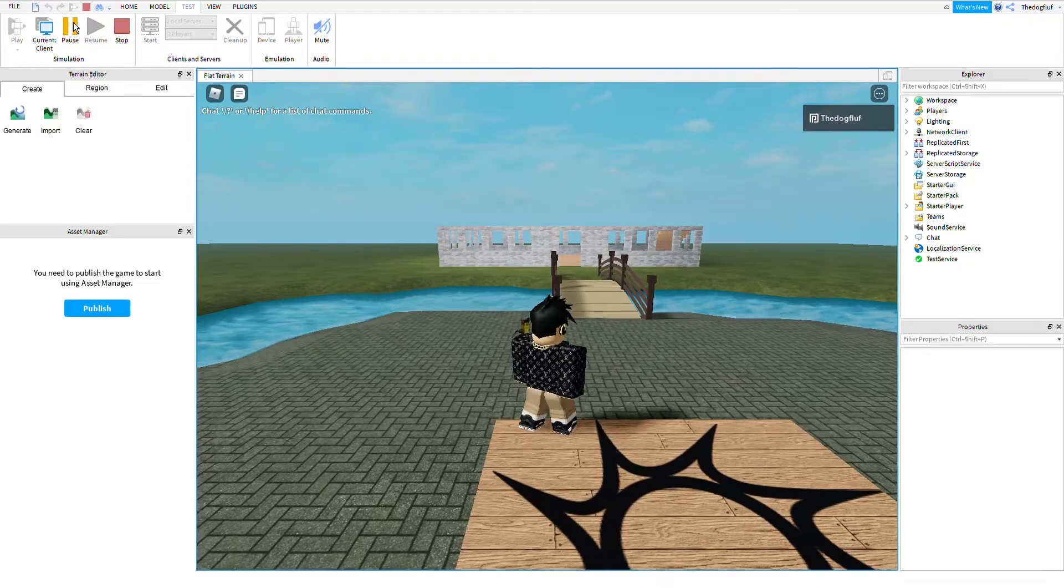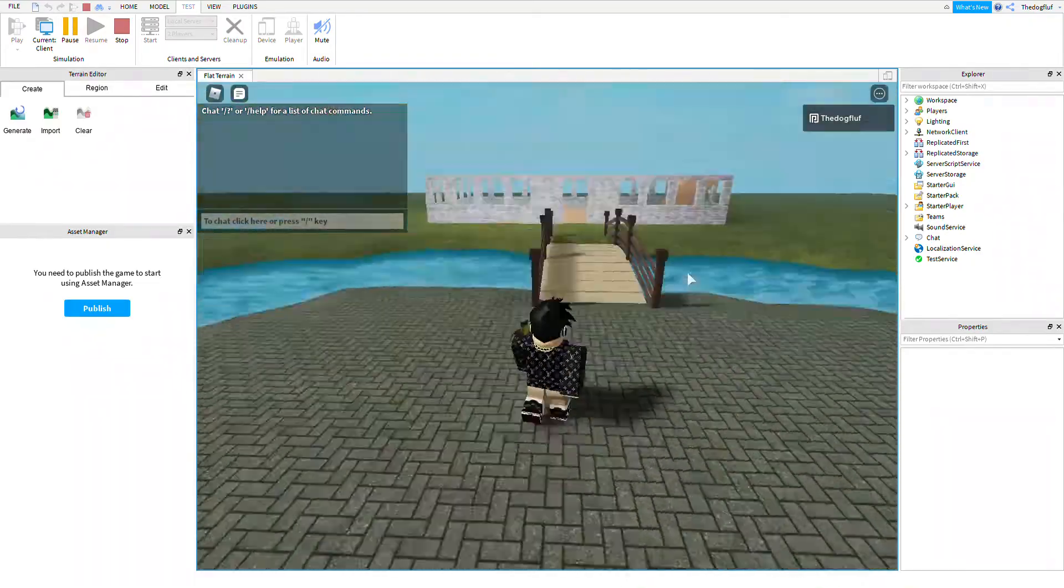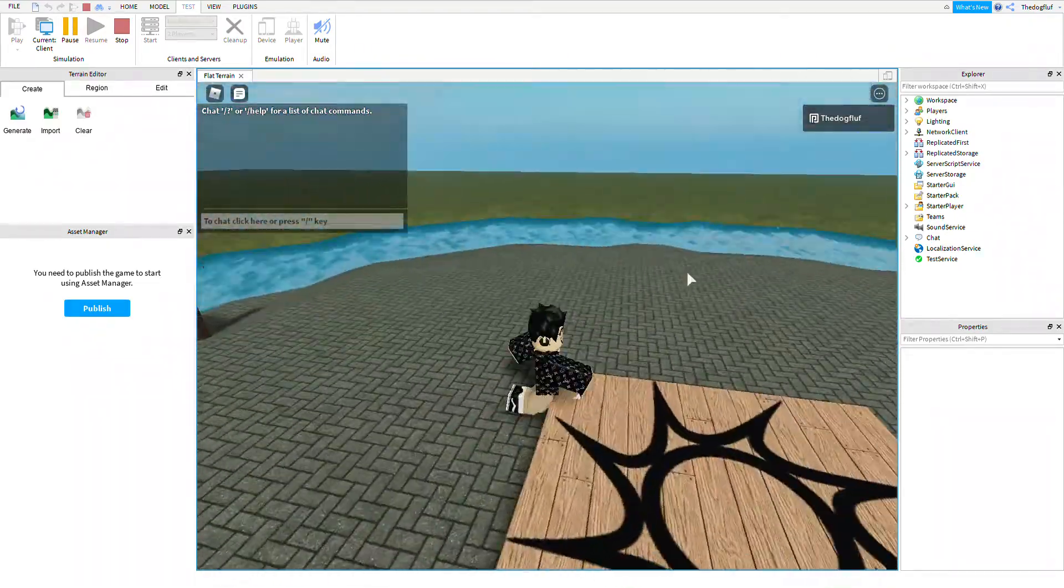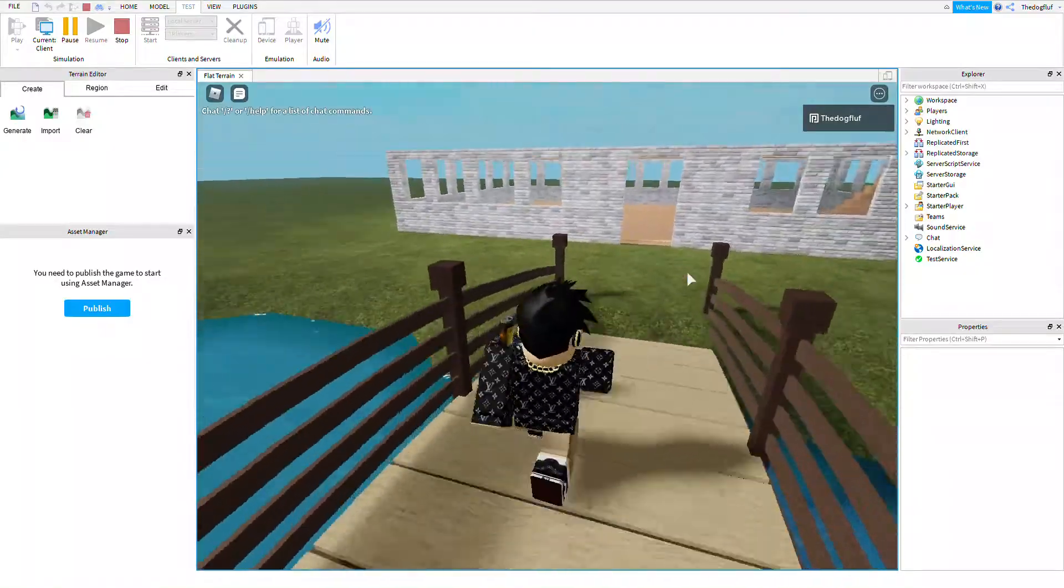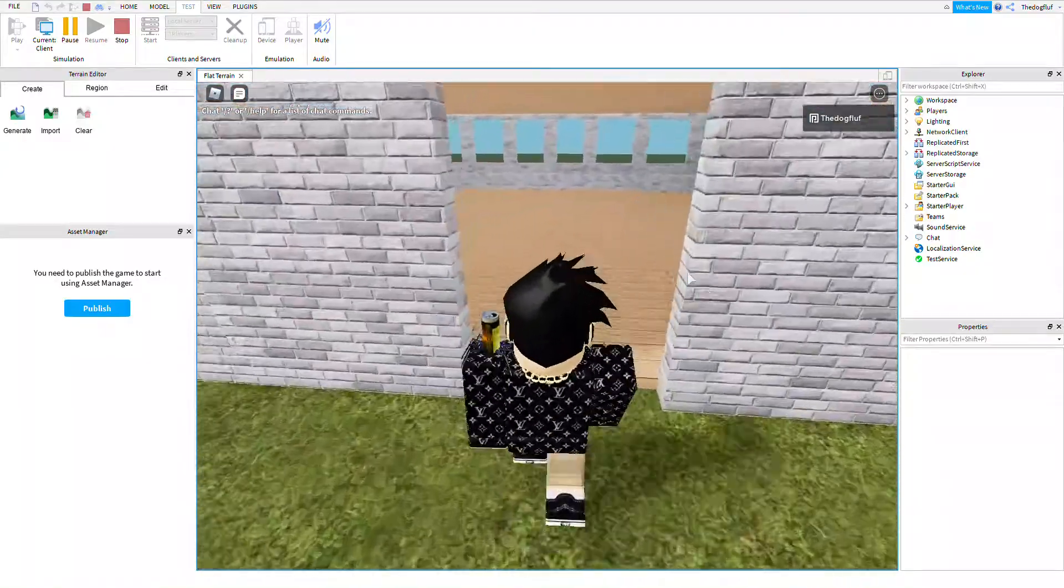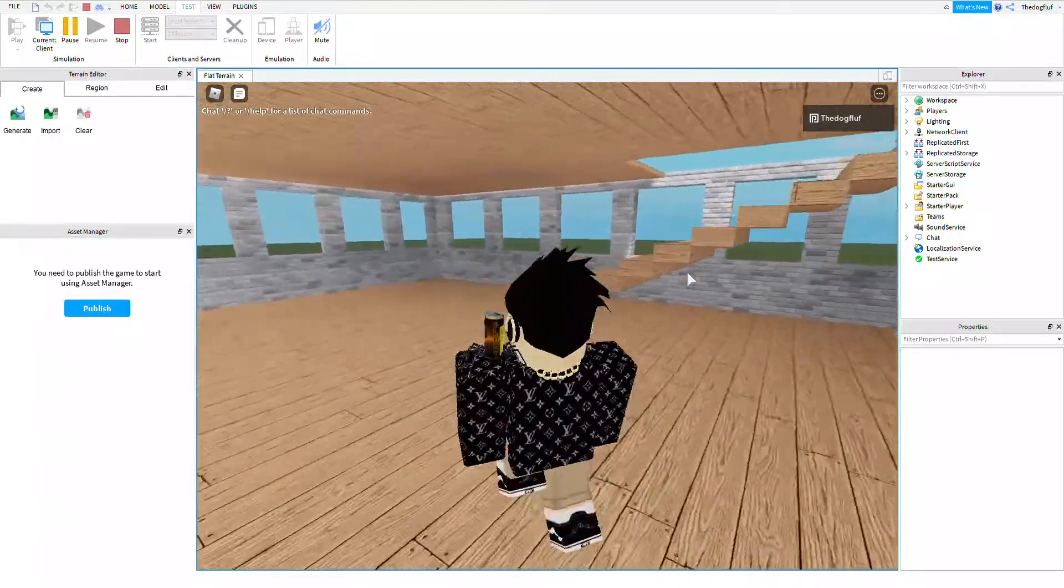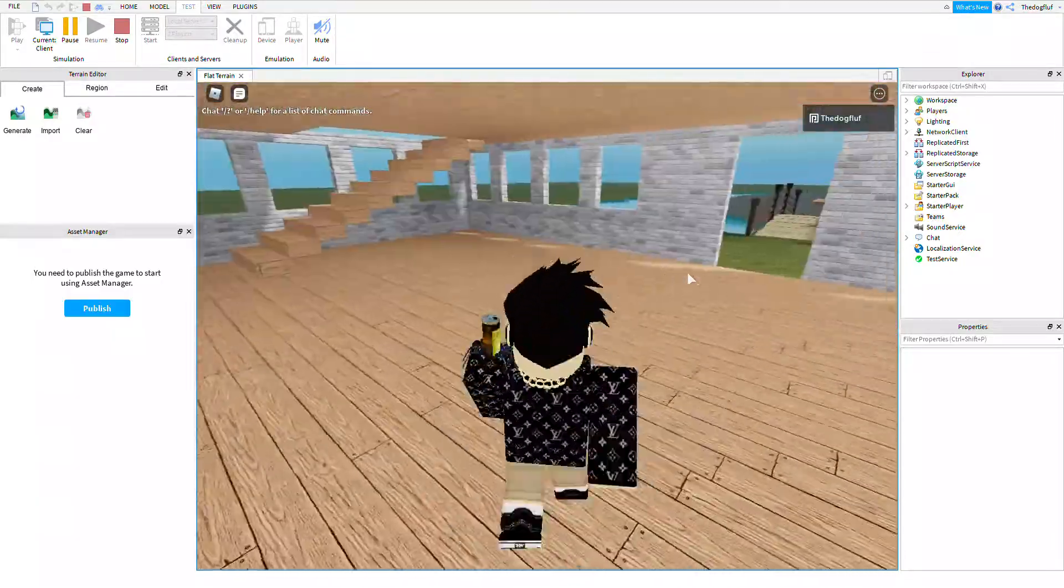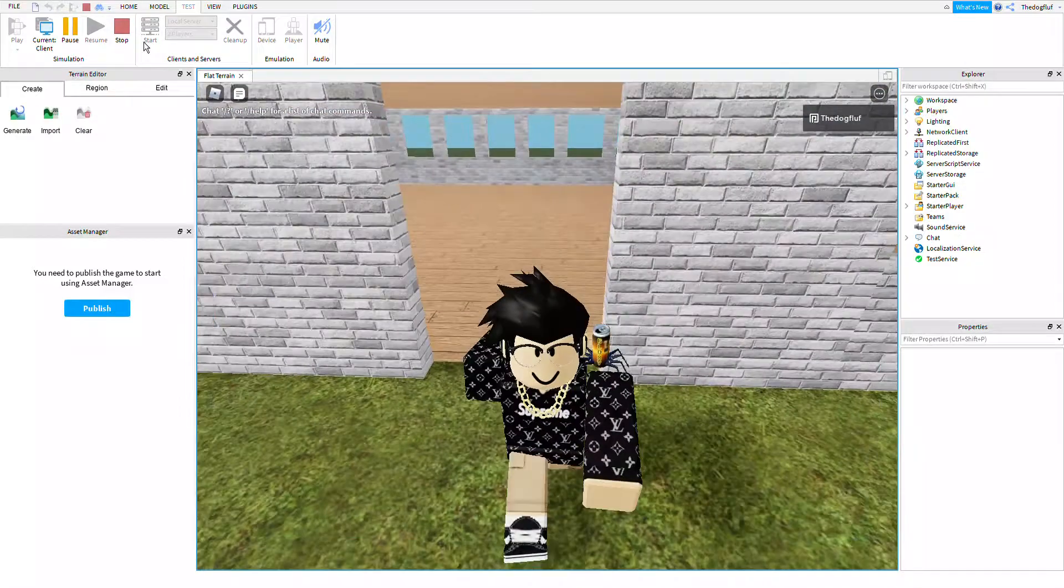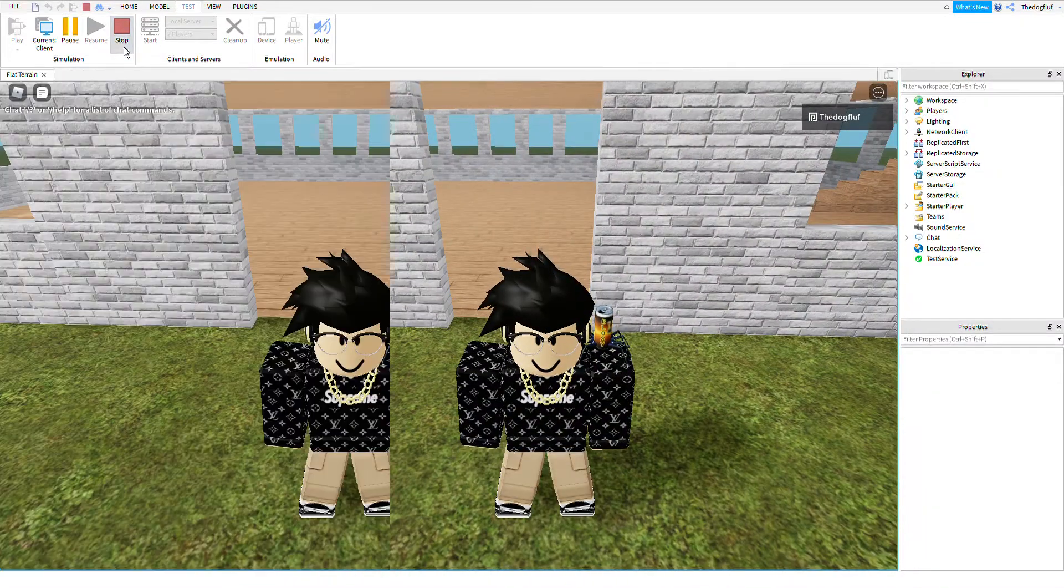Hello everyone, welcome to another video. Today I'm going to show you how to make an invisible light that will light up your room in Roblox Studio. I'll show you that now.